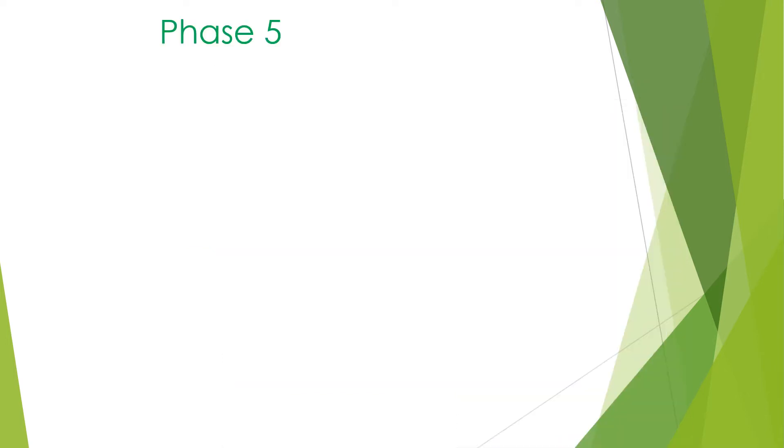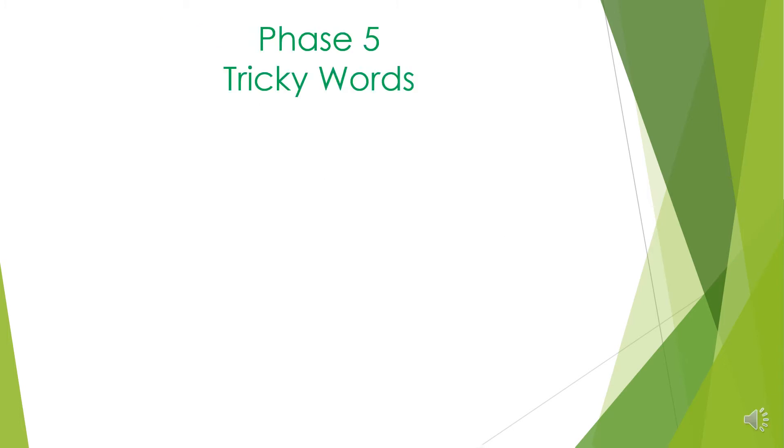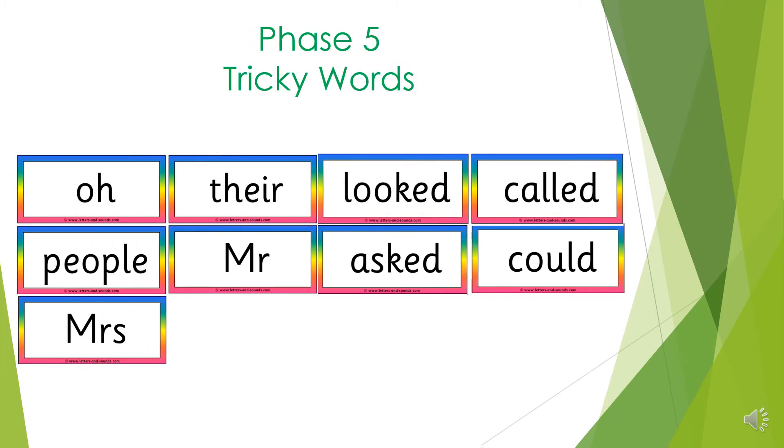Phase 5. In this phase, new digraphs and split digraphs are taught. Year 2 have been learning these sounds in the autumn term and they have been practicing applying these. These are the Phase 5 tricky words.